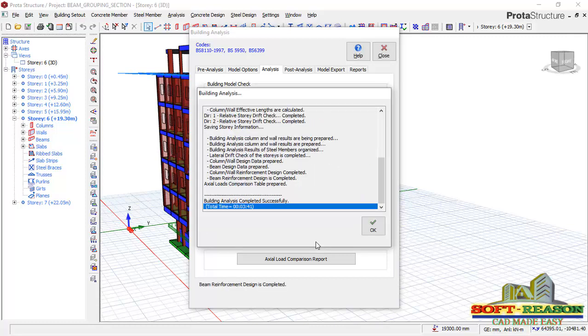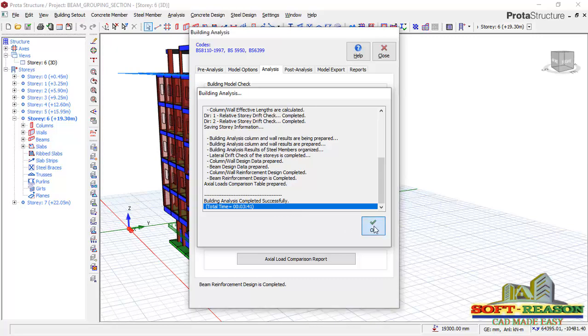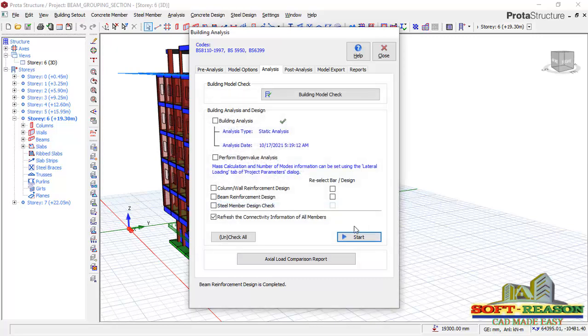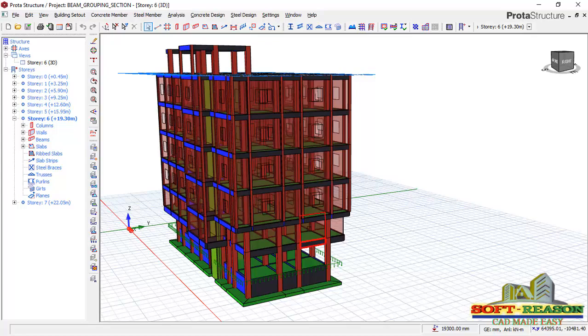After having done with the analysis successfully, click on OK. I want to close this right away.